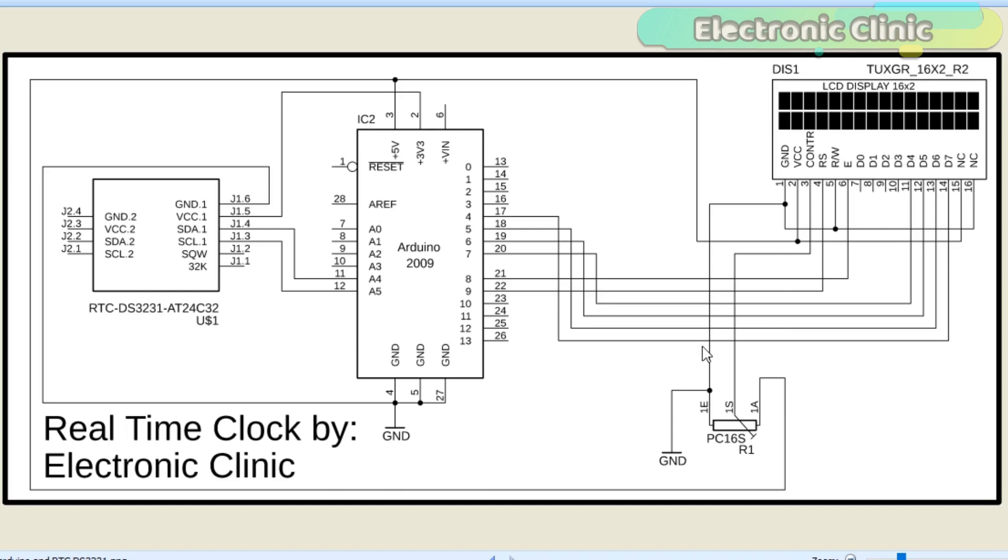Pins 4 to 7 of the Arduino are connected with pins D7 to D4 of the LCD.